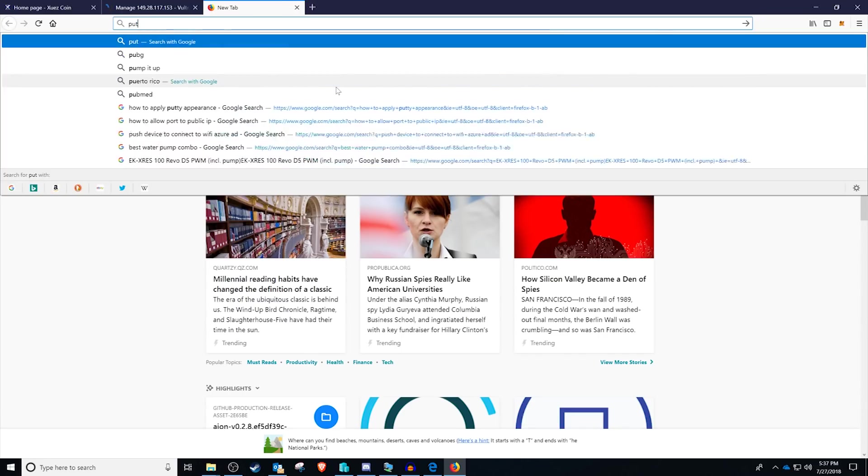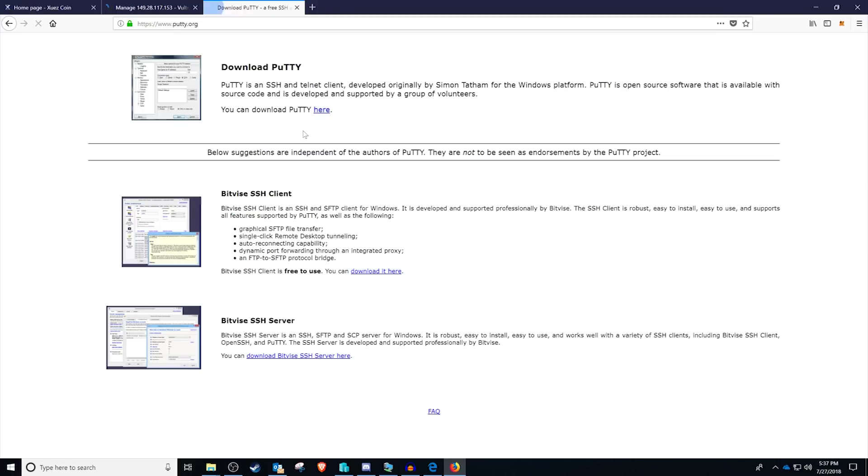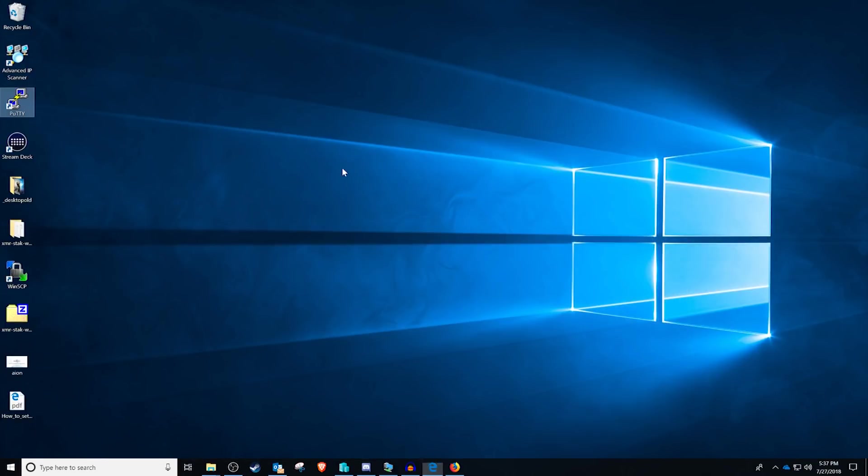Once that is done, you're going to want to download an application called Putty. You can Google for Putty and then right on the main page, which will also be linked in the description below, you can download Putty.